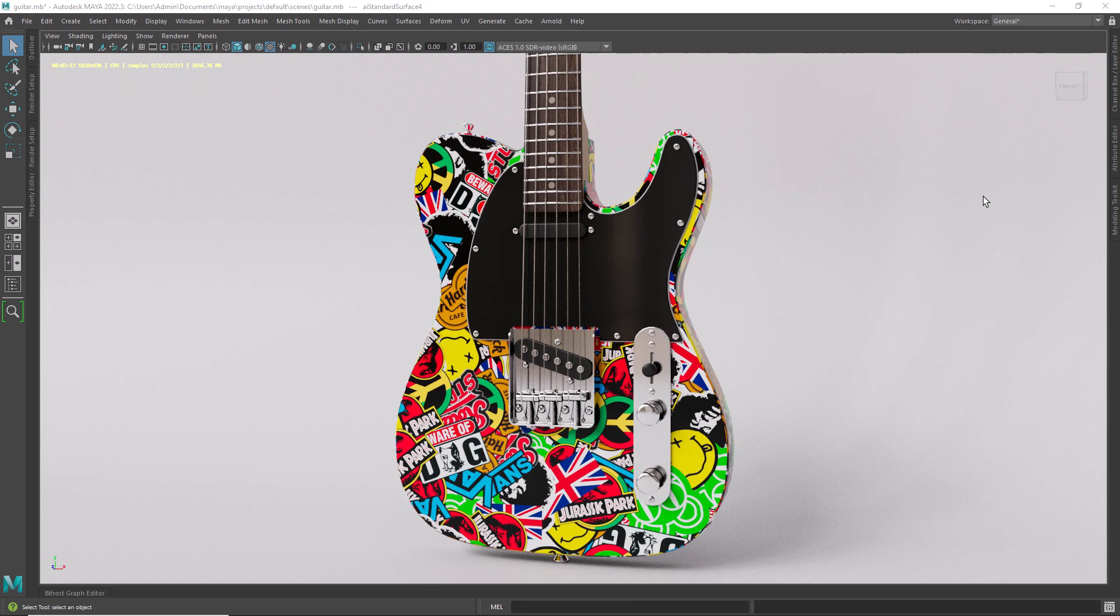Hi everyone and welcome back. Let's see how we can use OSL to scatter images like graffiti and stickers.